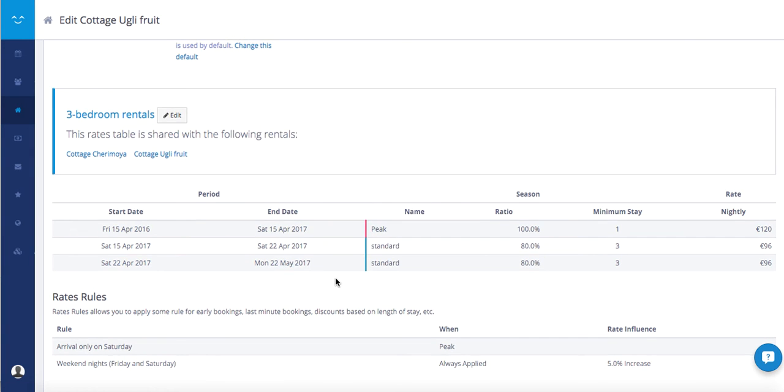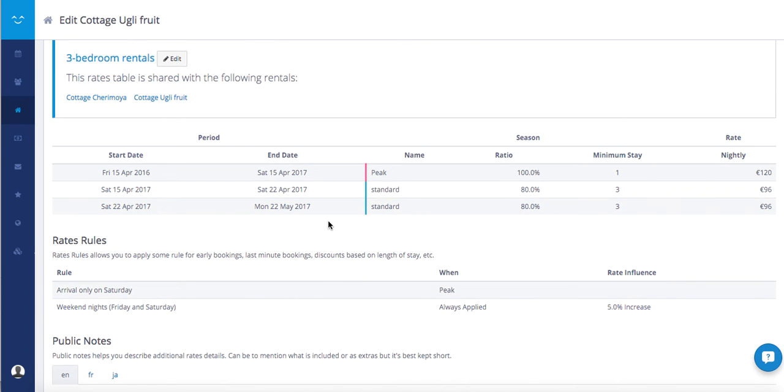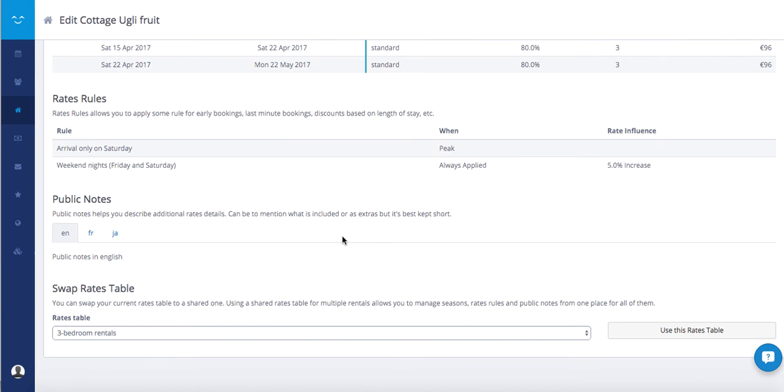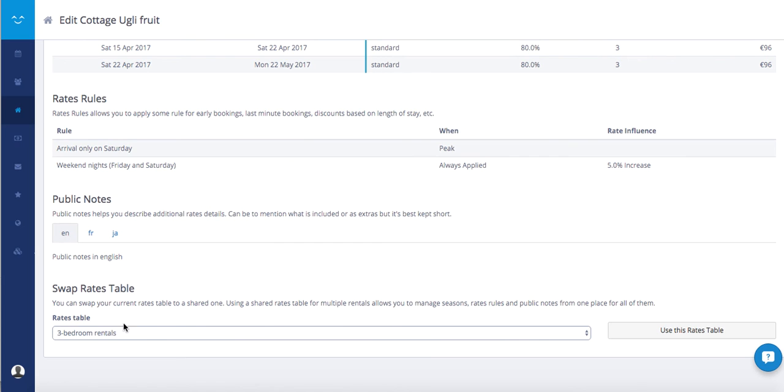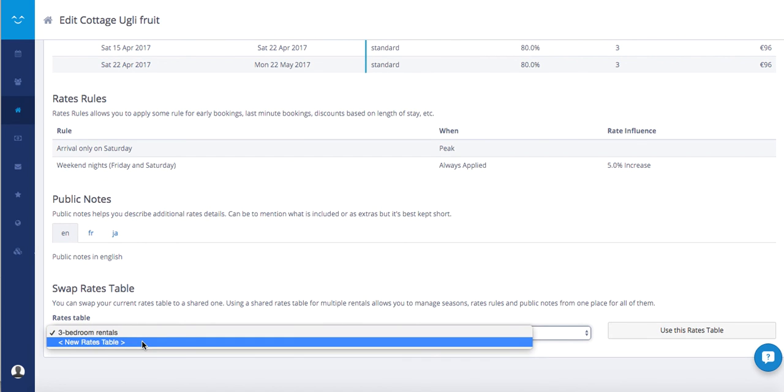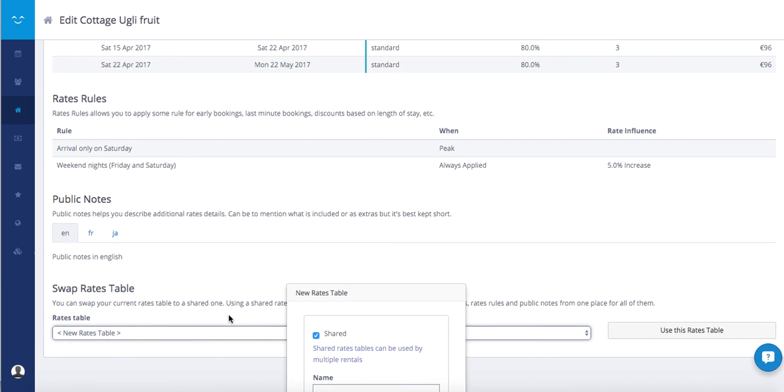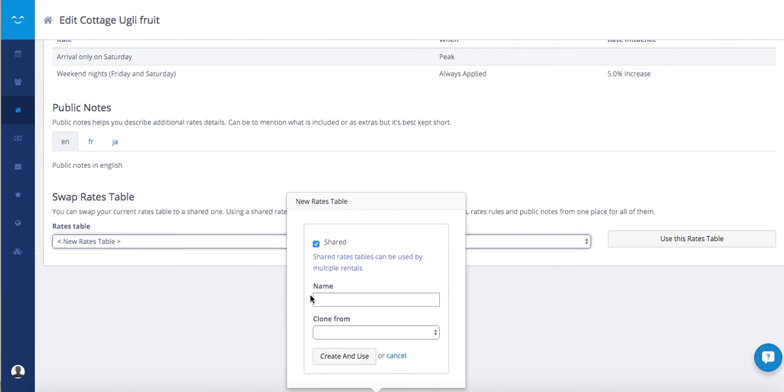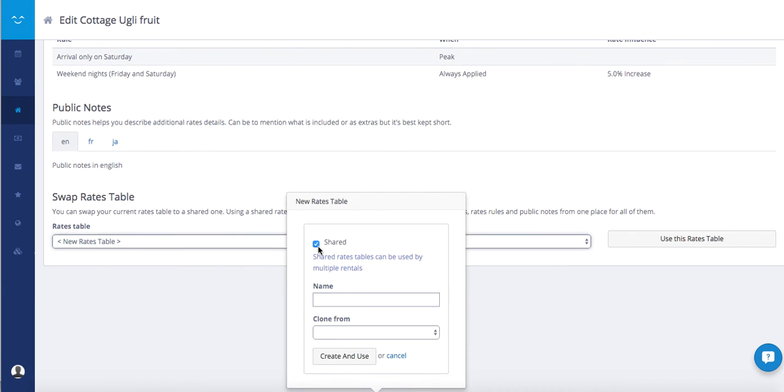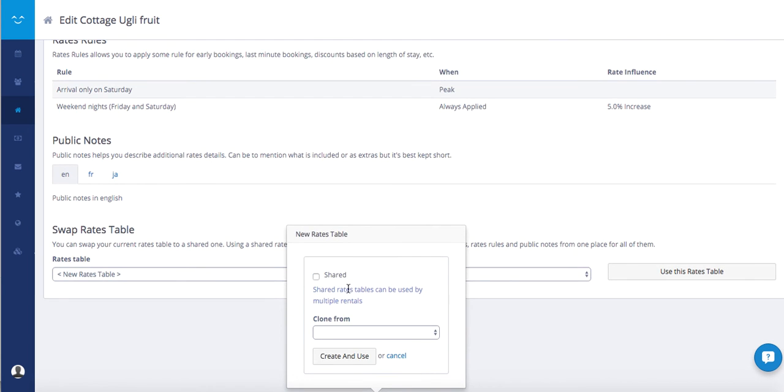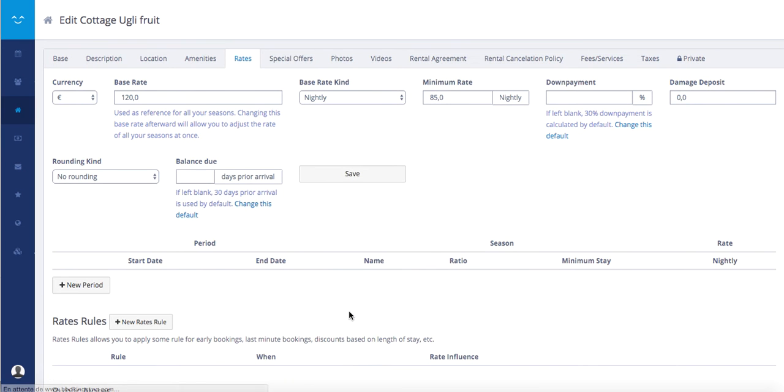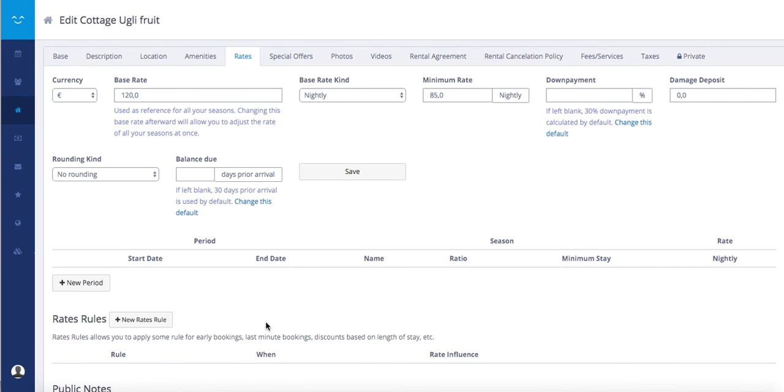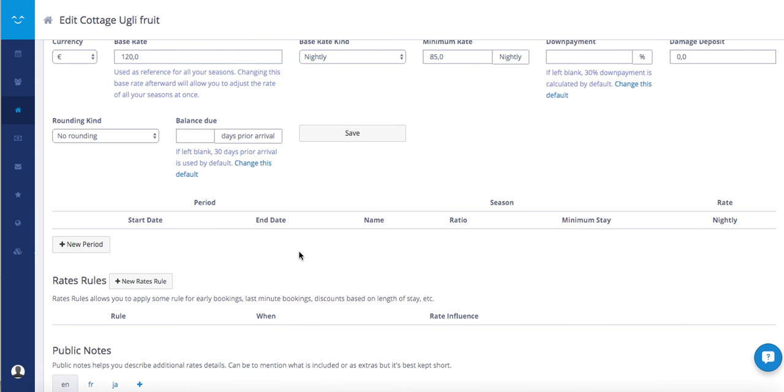If I want to take out this rate table from this rental, I just go again to swap rate table, choose new rate table, take off the shared and leave clone from empty. Click on create and use and now the rate tab is empty again.